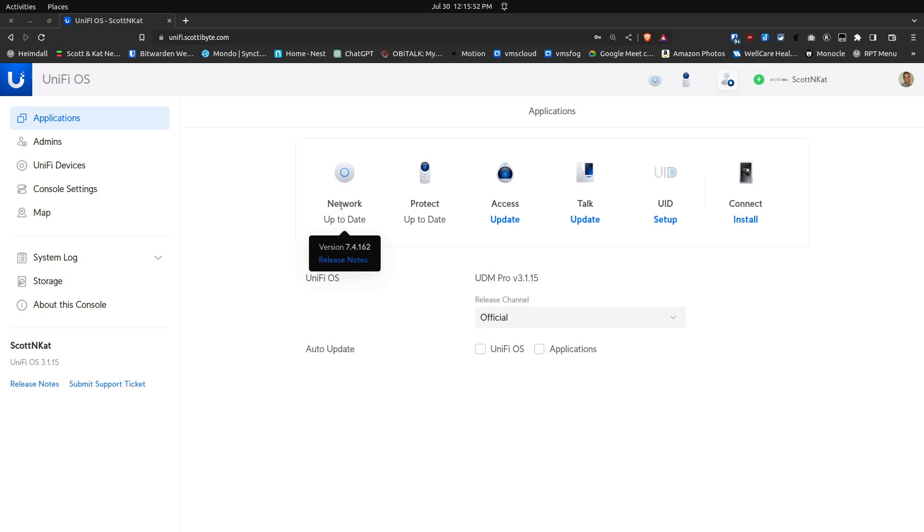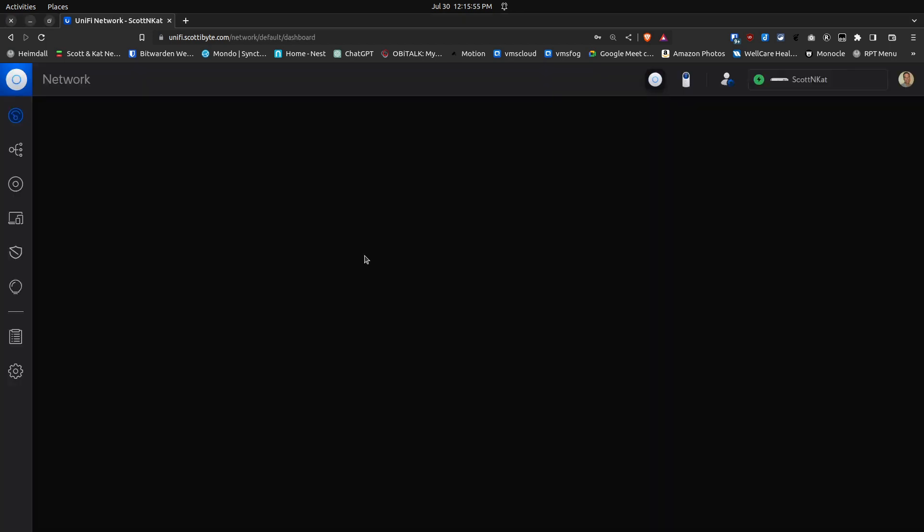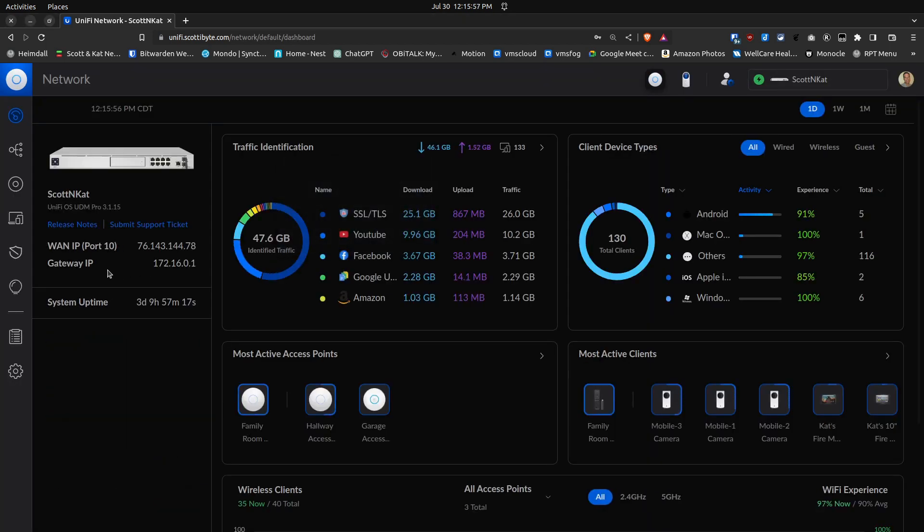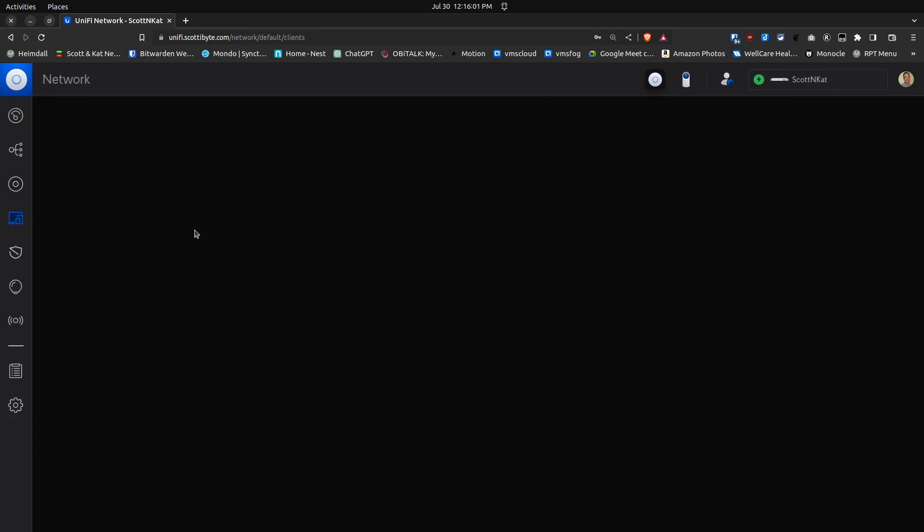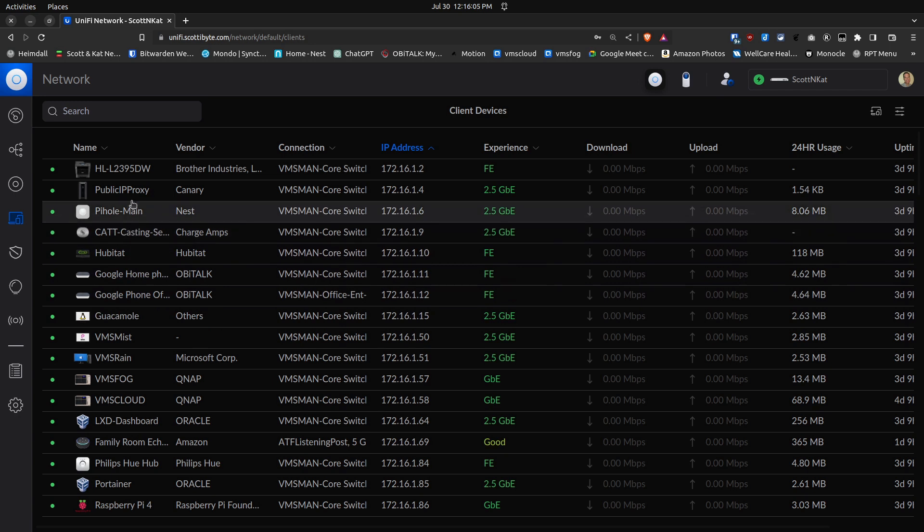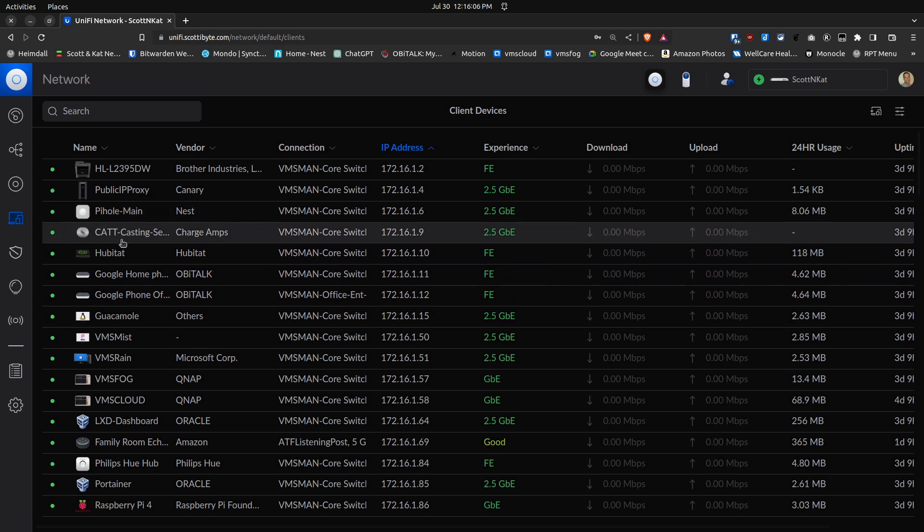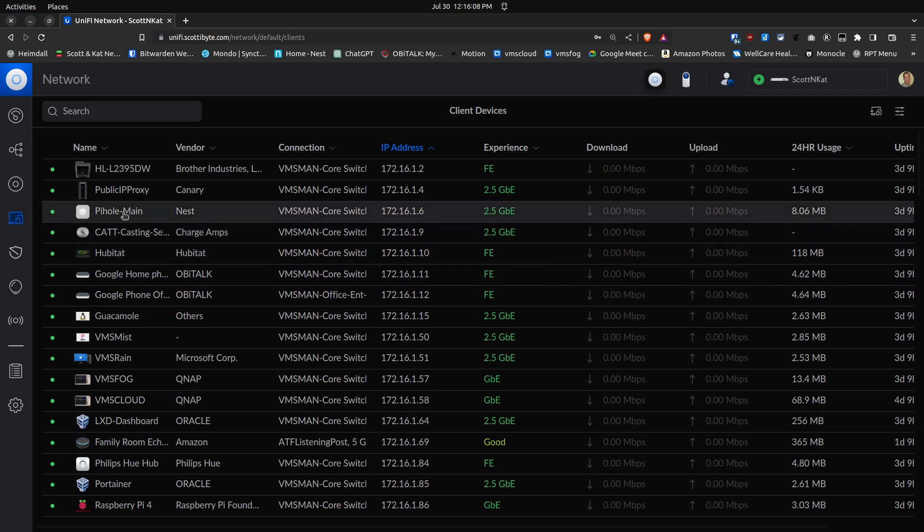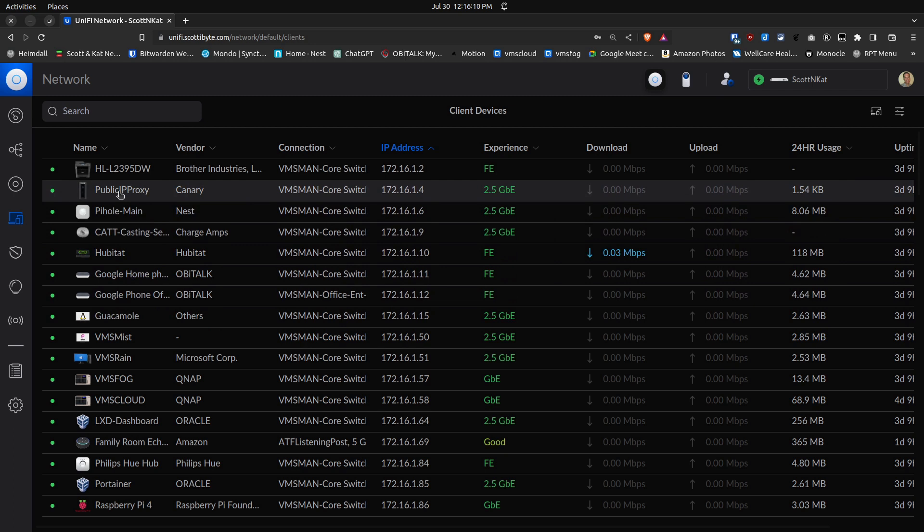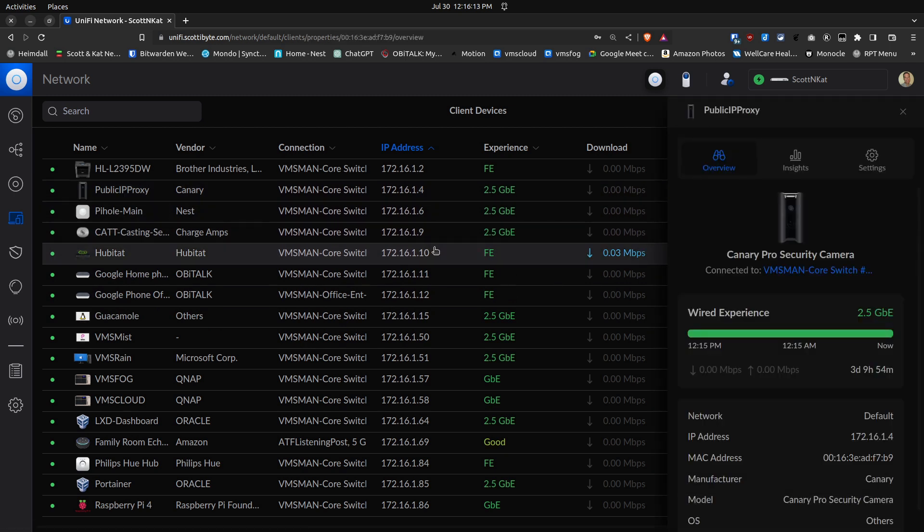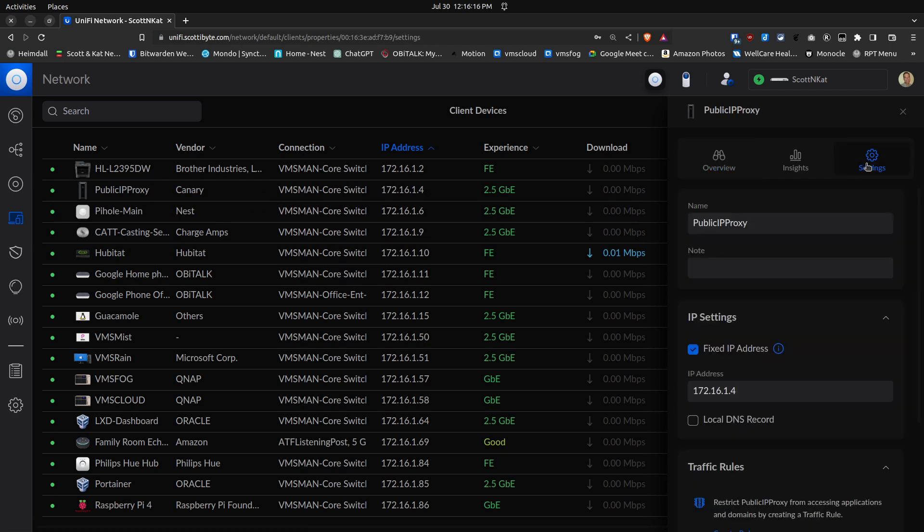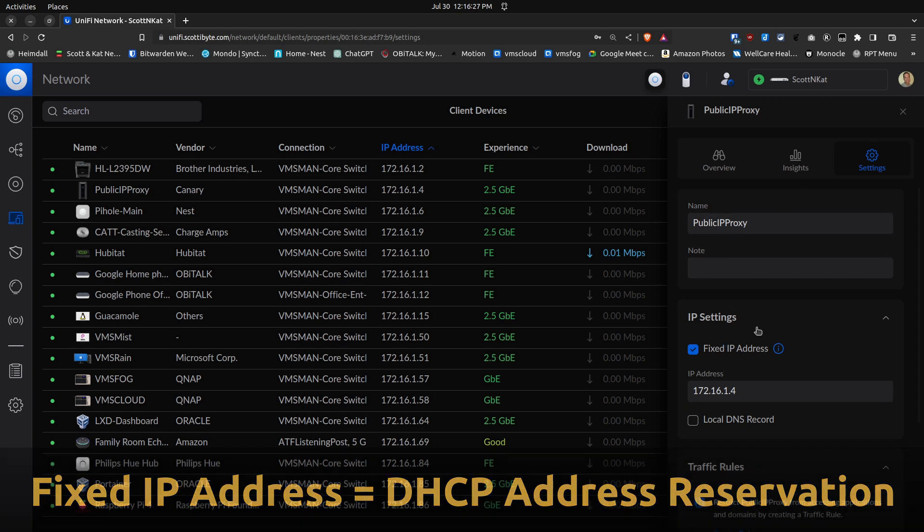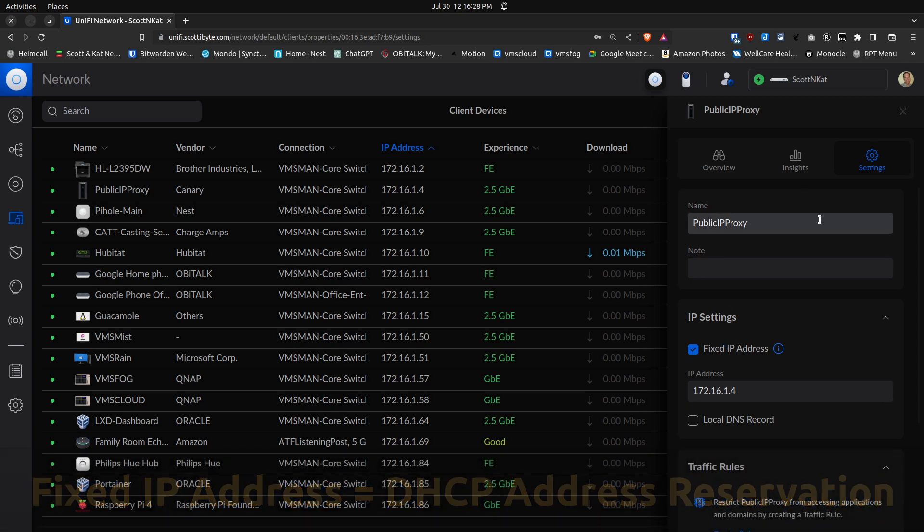If we go into the network controller and go over to Clients, you can pick a client on this screen. For example, this public IP proxy client that I have here. If I go under the settings option, you can see that I have Fixed IP Address checked off.